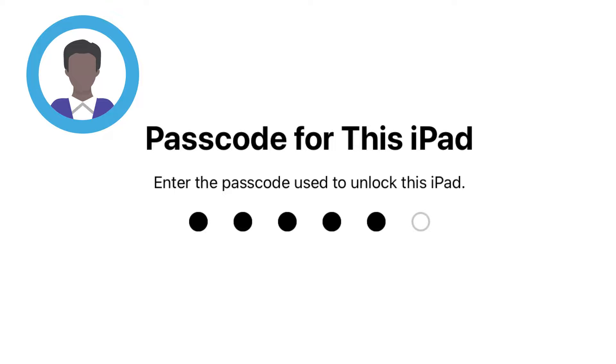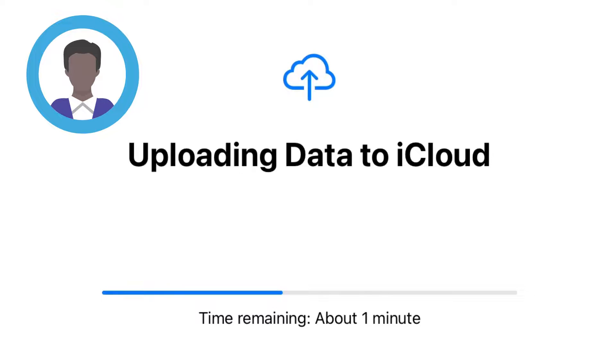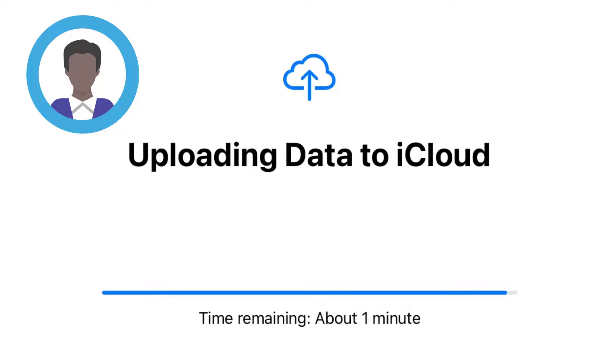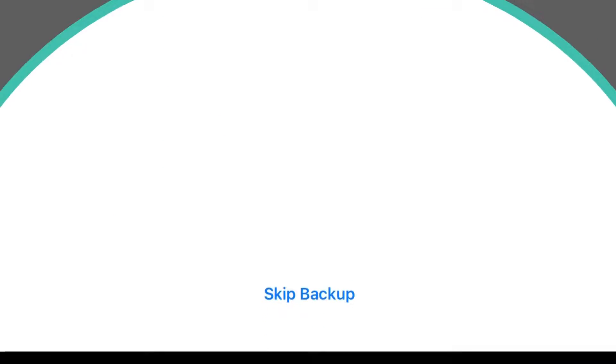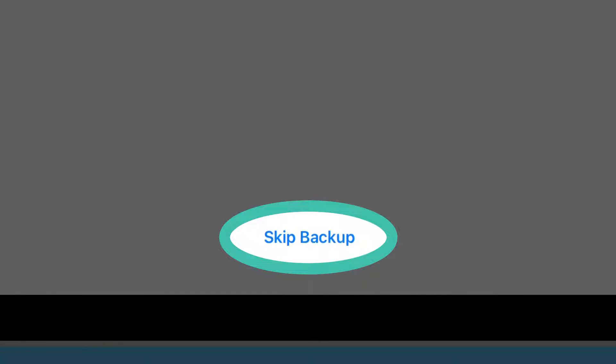If the previous owner has any data that needs to be saved to their iCloud, you will need to wait for the iPad to finish uploading. In this demonstration, we will tap Skip Backup.